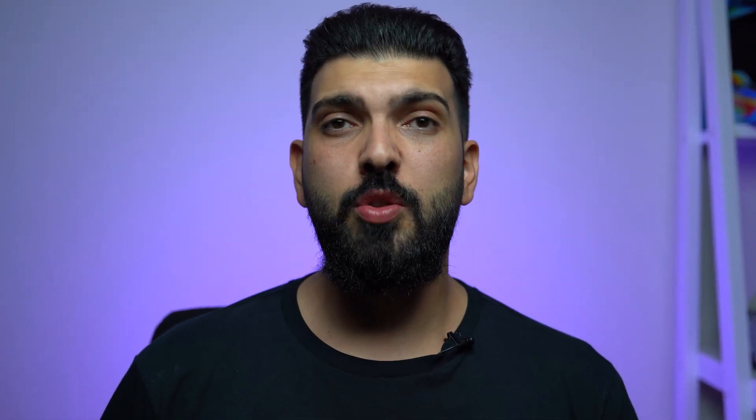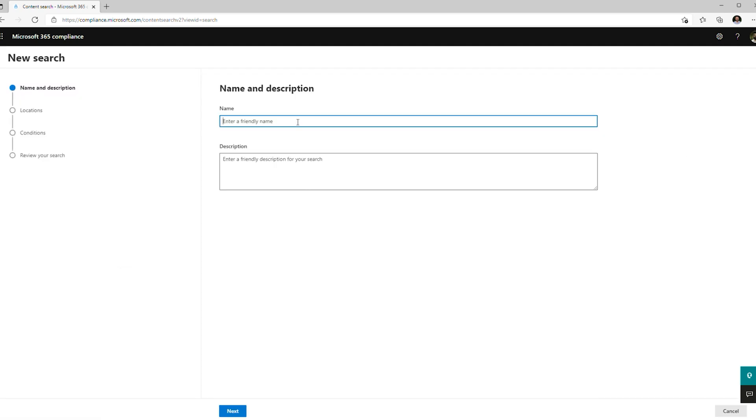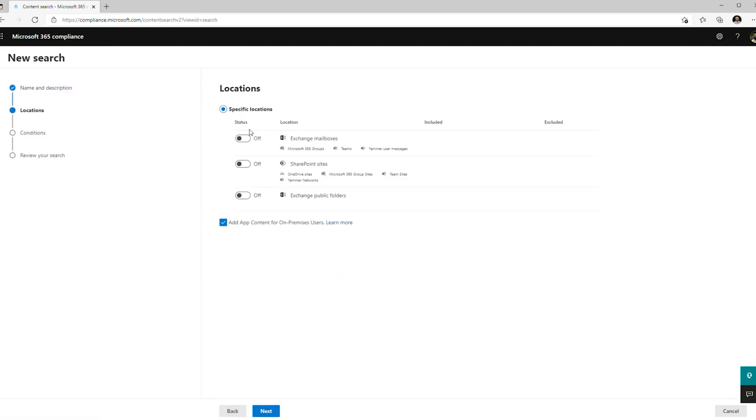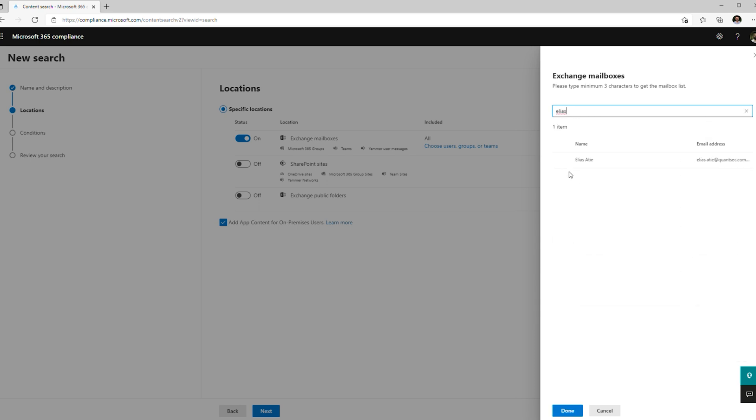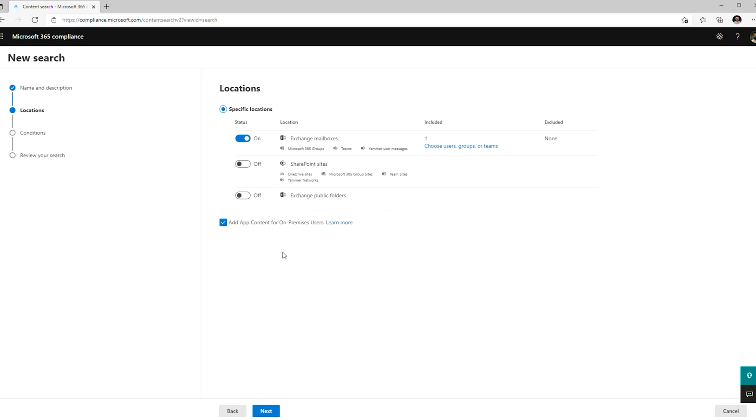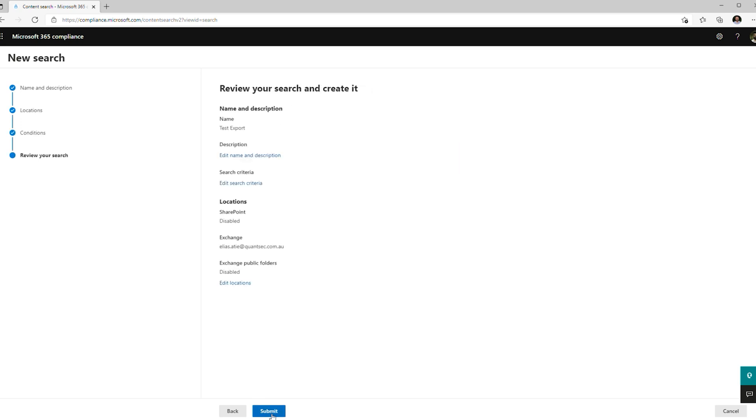If you're worried about what your organization can see in Microsoft Teams or Microsoft 365, you should just assume they can see everything. I'll show you on screen what it may look like to an administrator or a boss once they've gone in to see what you've been doing. Within the compliance center, we can do content searches on all your mailbox data, all your Teams data, all your OneDrive data, and all your SharePoint data.